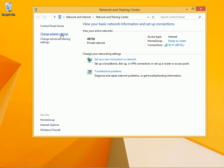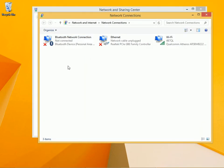Click Change Adapter Settings and double-click the icon that represents the connected network.